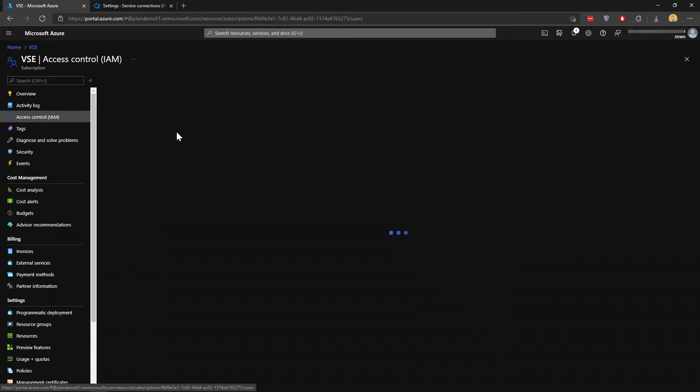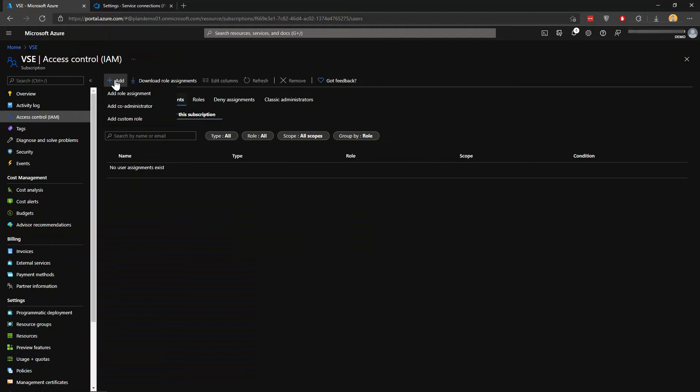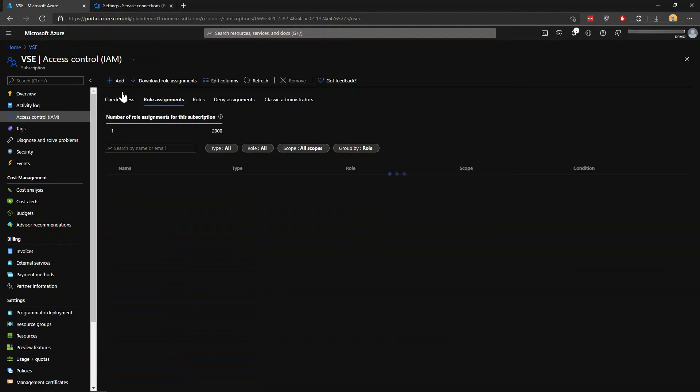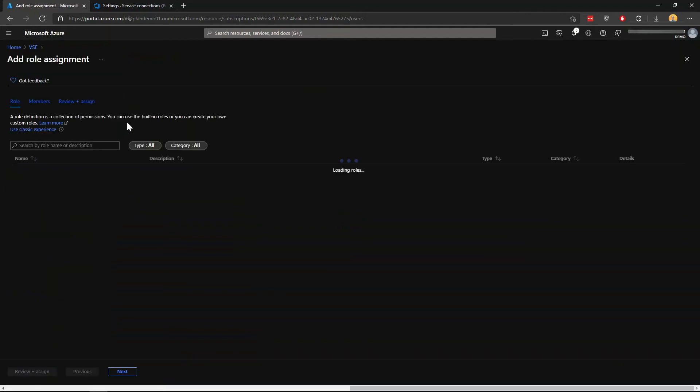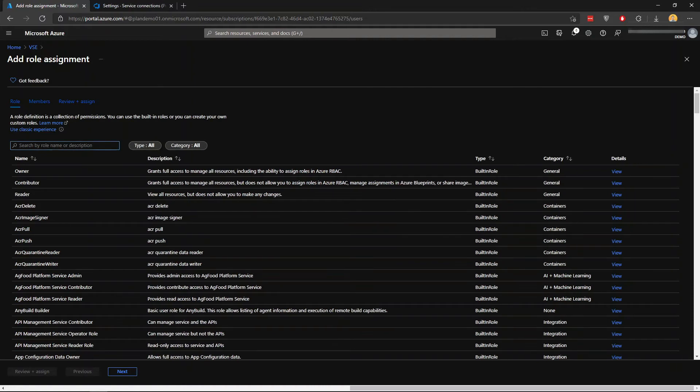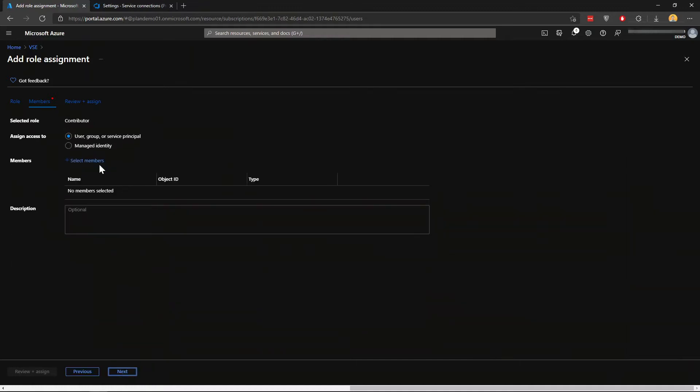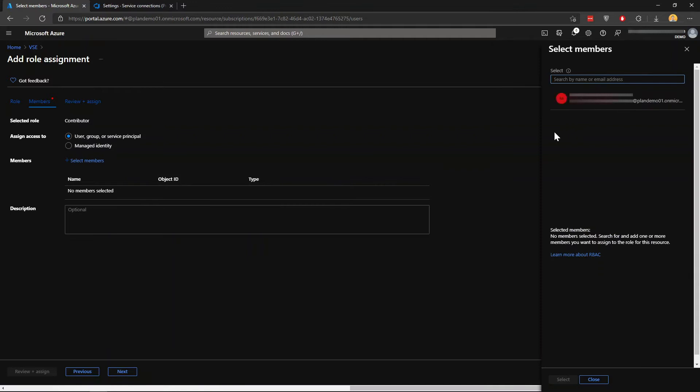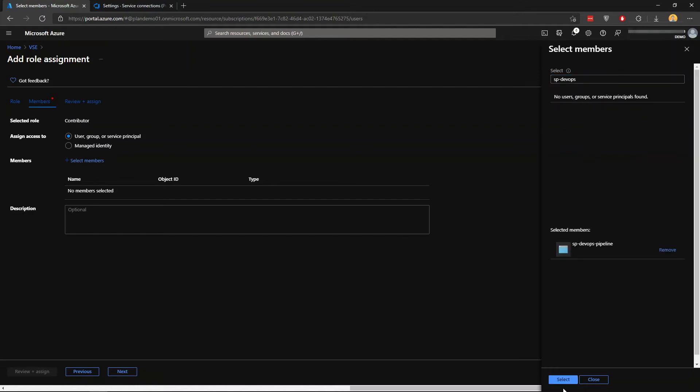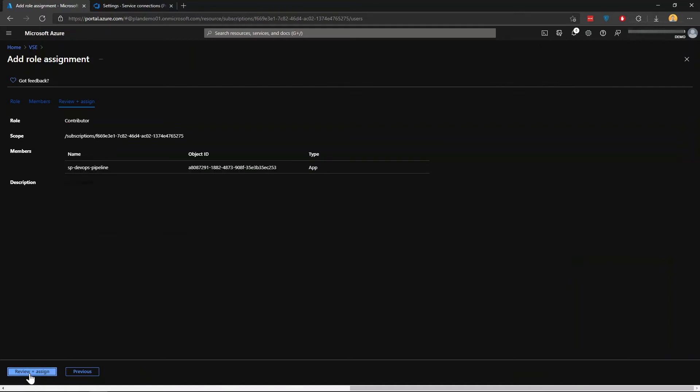You want to go to role assignments, and then you want to assign the contributor role. Select that one and click review and assign.